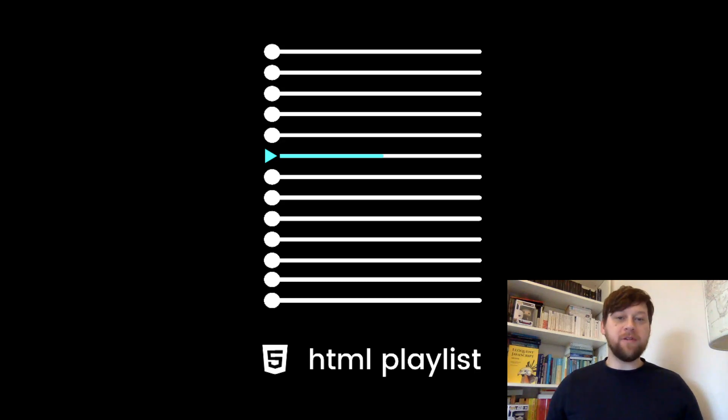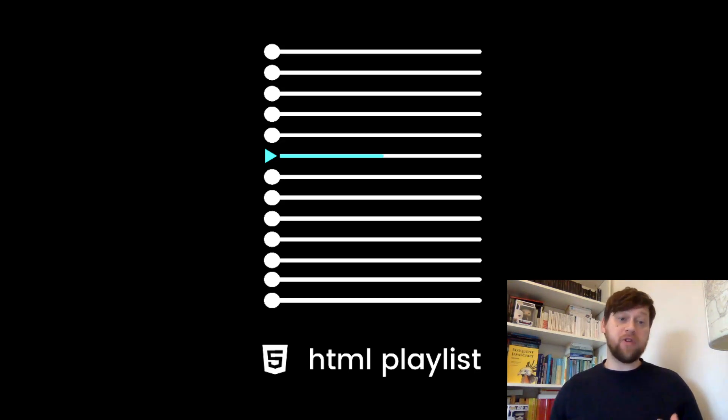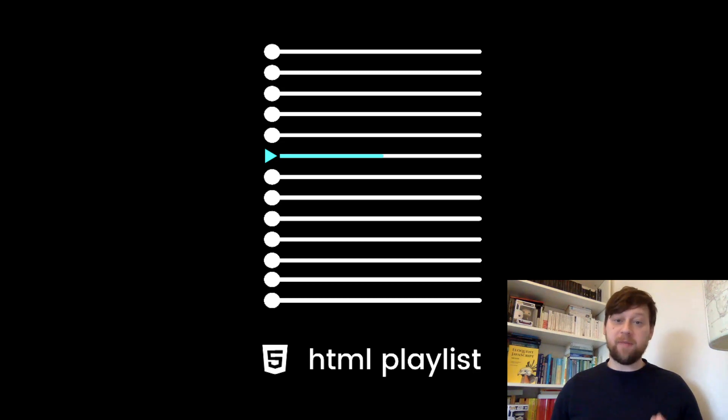Hi guys, welcome to the channel. This is a quick video which will serve as an introduction and overview to the HTML playlist which will follow.